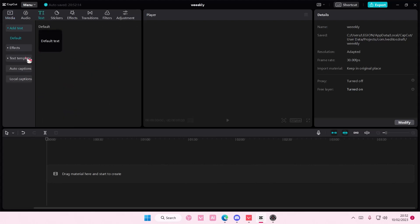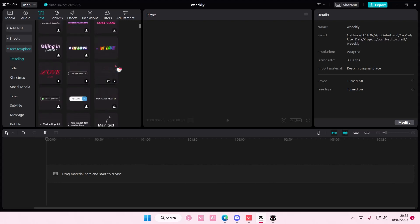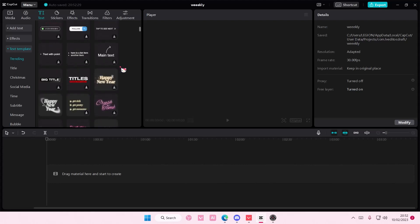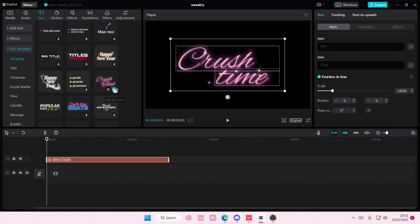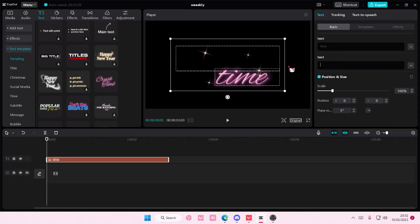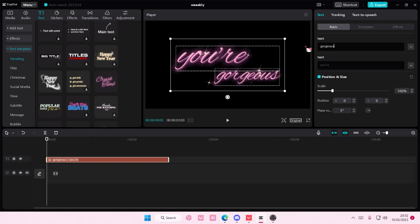So go to text and add in a text template. You can add in anything you want. Maybe this one, Crush Time, I'm going to add that in. You can change the text to something like here, or just something like that.